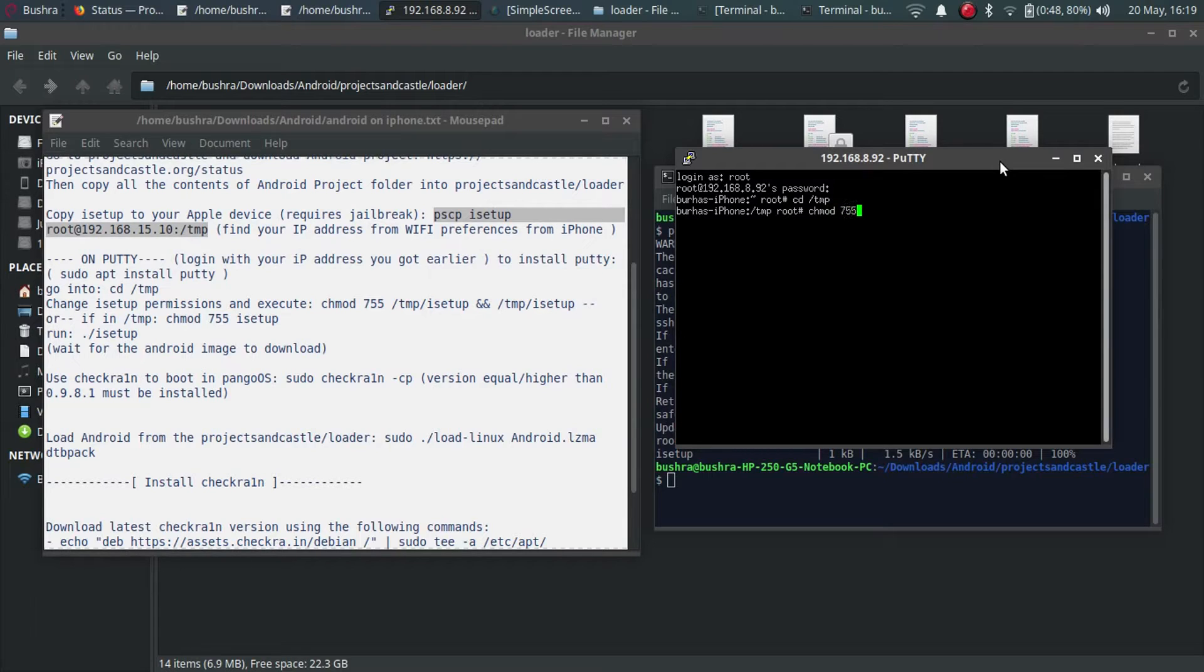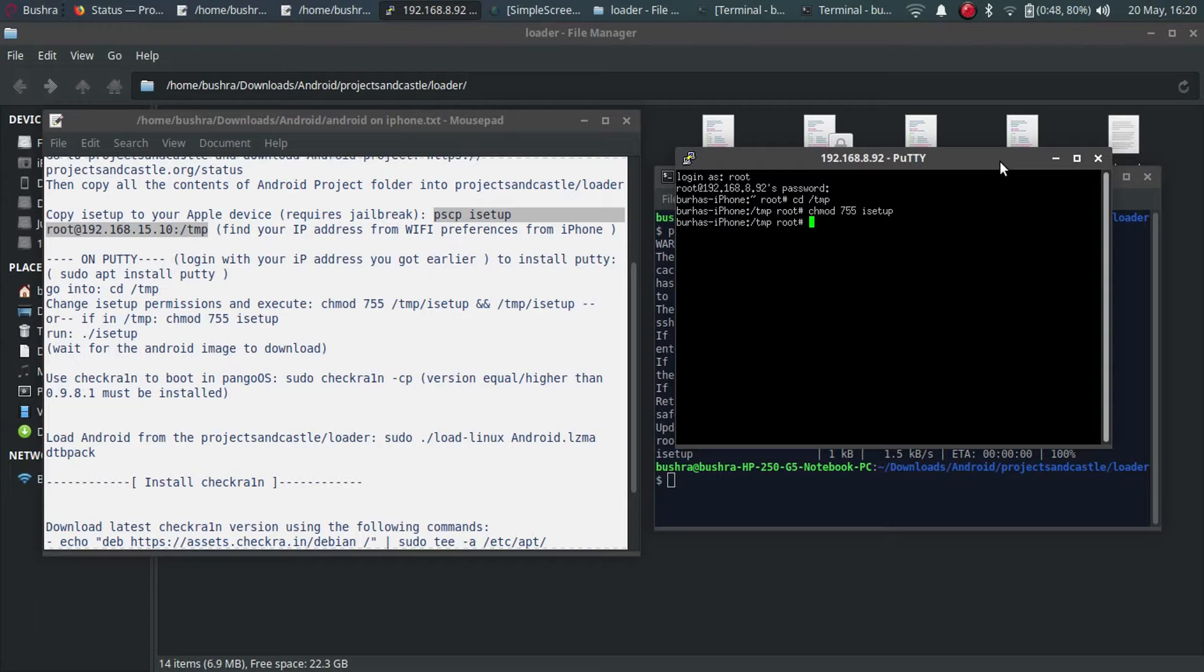755 isetup. Permission granted. Now you have to run isetup that you have given permissions to. Dot slash isetup. Keep your iPhone connected.